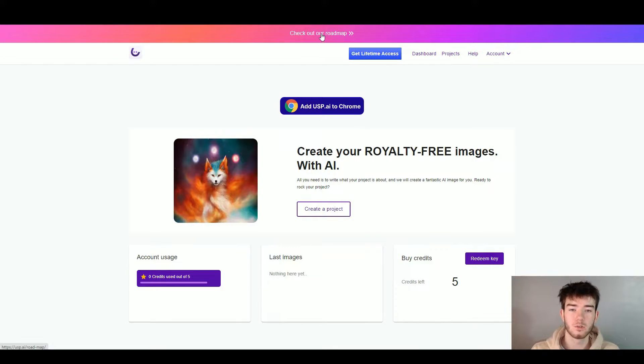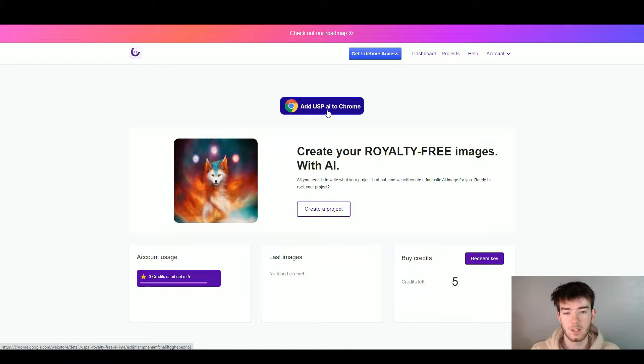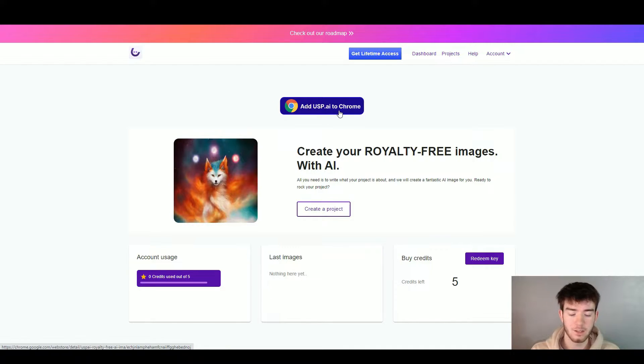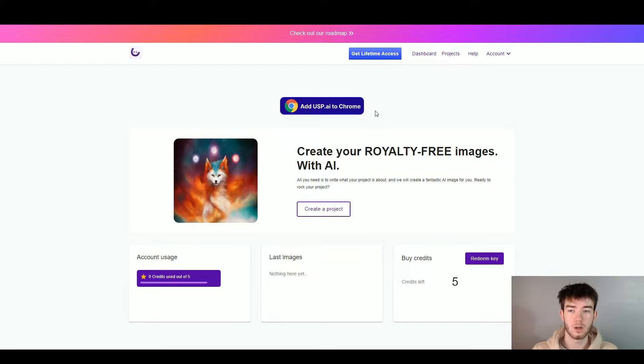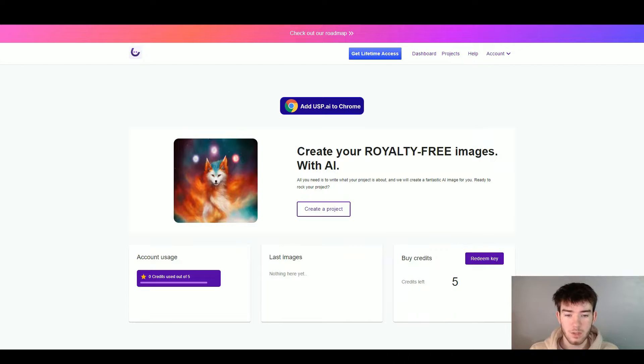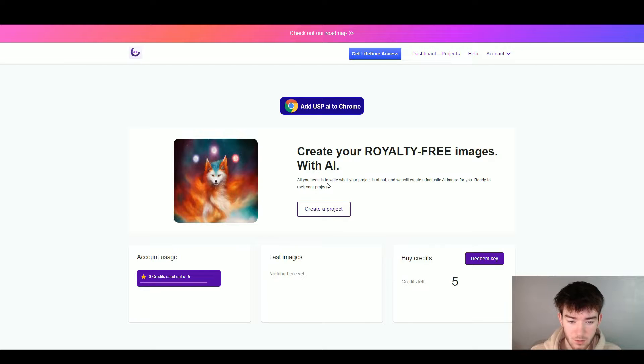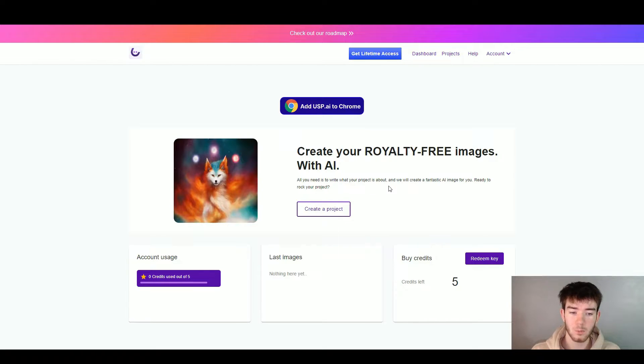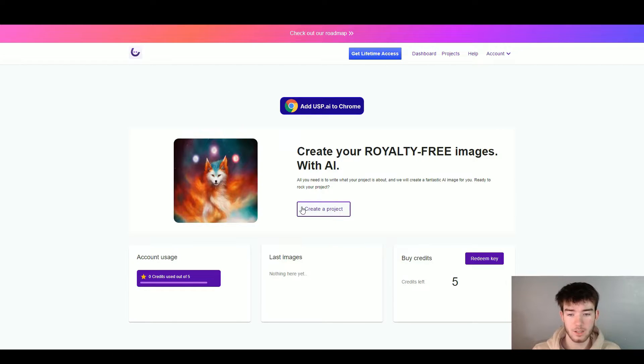Right above that, you can check out their roadmap if you want to, and then below you can add USP.AI to Chrome if you want to use it straight off your Chrome browser and not keep going to the actual website itself. Below this, you can create your royalty-free images with AI. All you need is to write what your project is about and we will create fantastic AI images for you. This is where you go ahead and create your project.